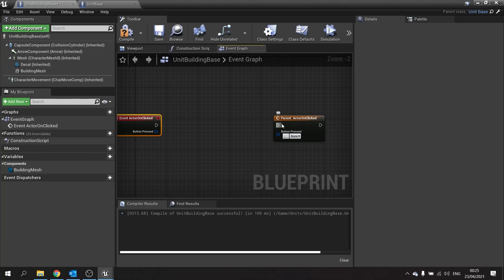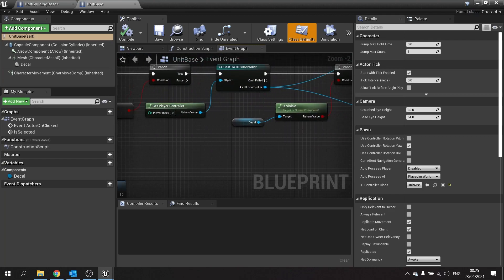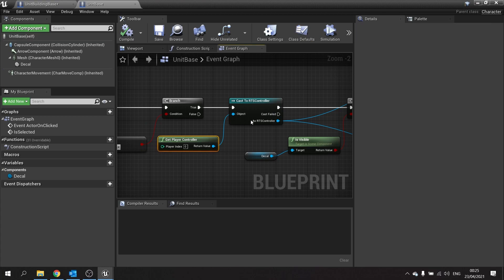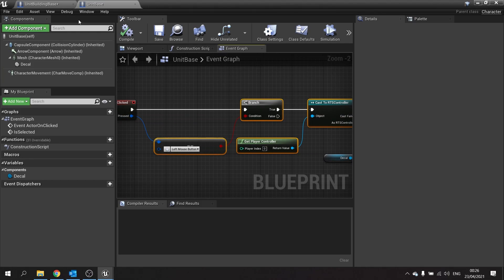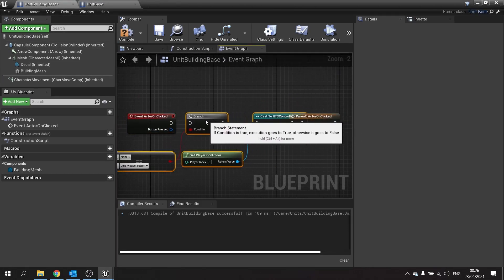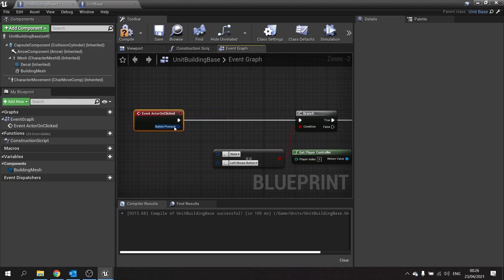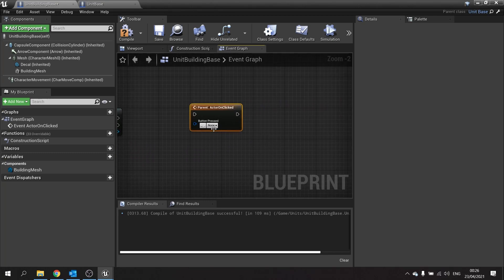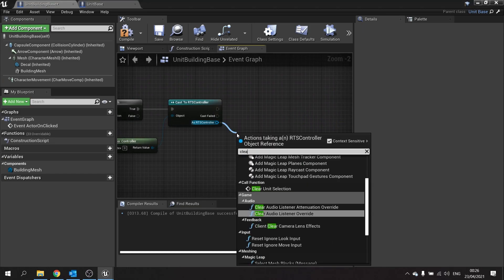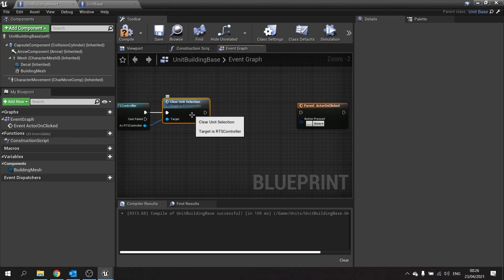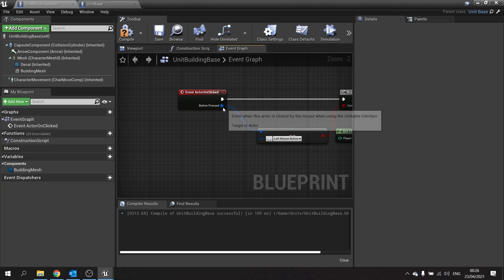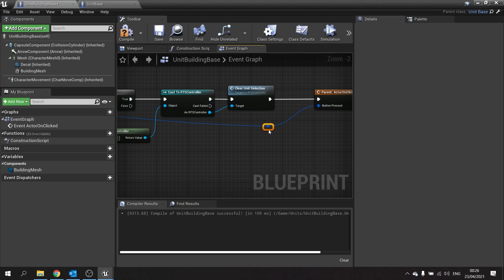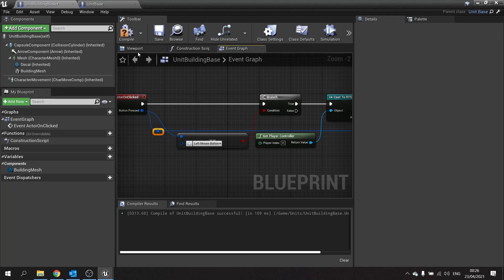In between the event and the parent we're going to get our controller to clear that selection. In unit base here you can see we've got hold of the controller here with a cast, so we're going to use that and copy that, because we only want to do it when we left click on it. So left click on this building, compare it to left mouse button, get our RTS controller, and from RTS controller we're going to drag out and do clear unit selection. Then finally plug into your parent actor on click here, and plug in the button press from our button press here. Compile and save.